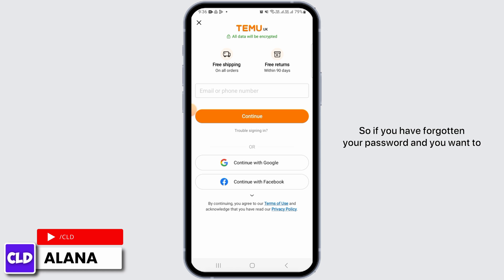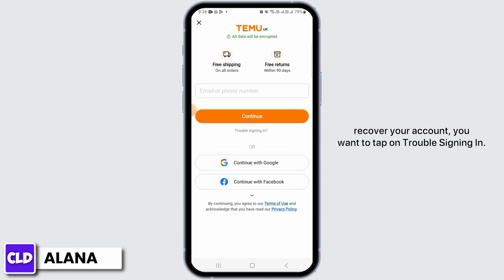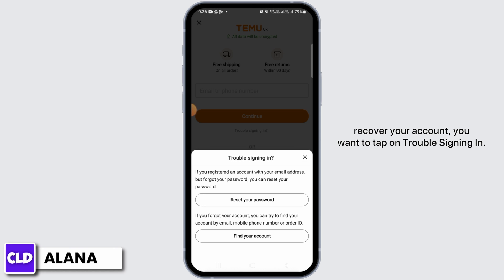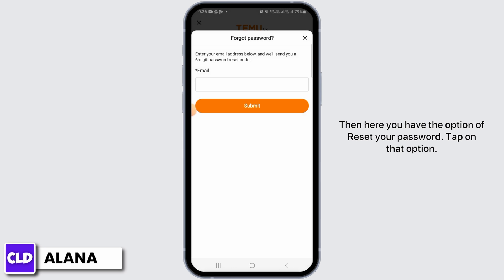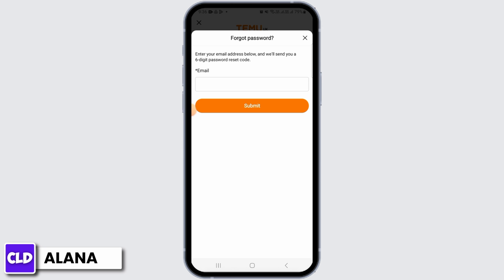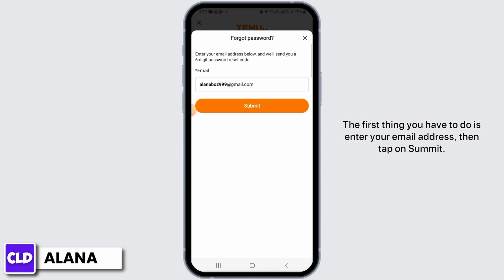If you have forgotten your password and you want to recover your account, tap on 'Trouble Signing In.' Here you have the option to reset your password — tap on that option.